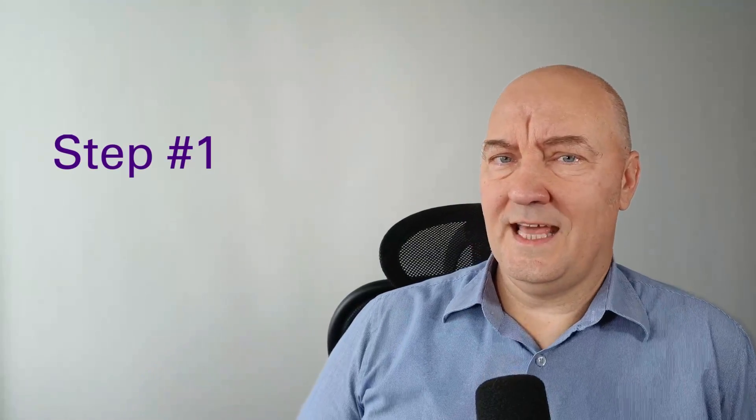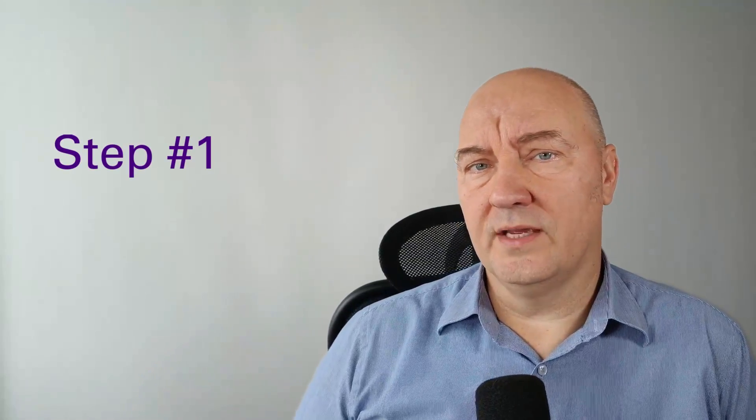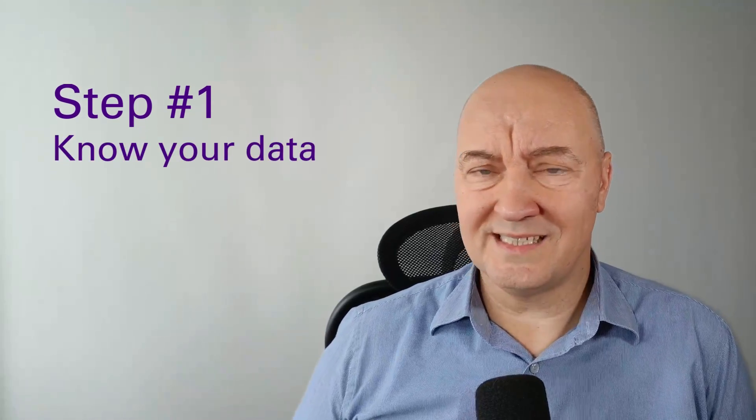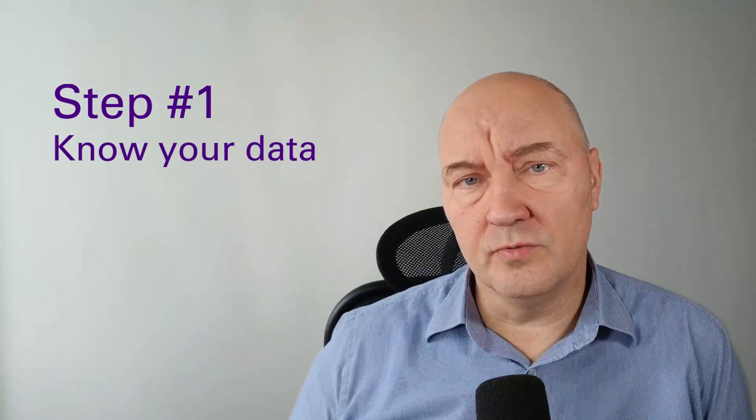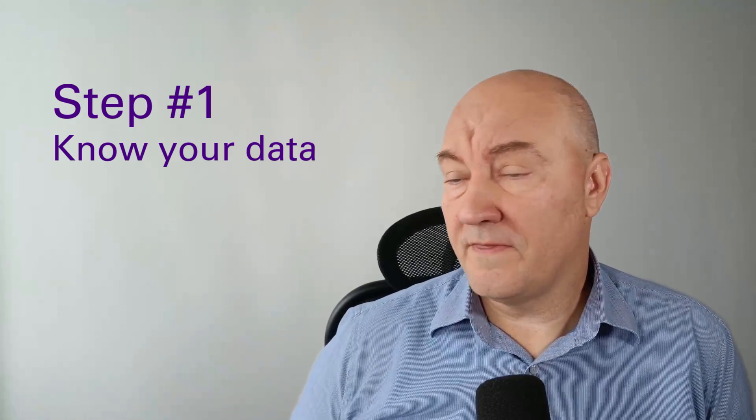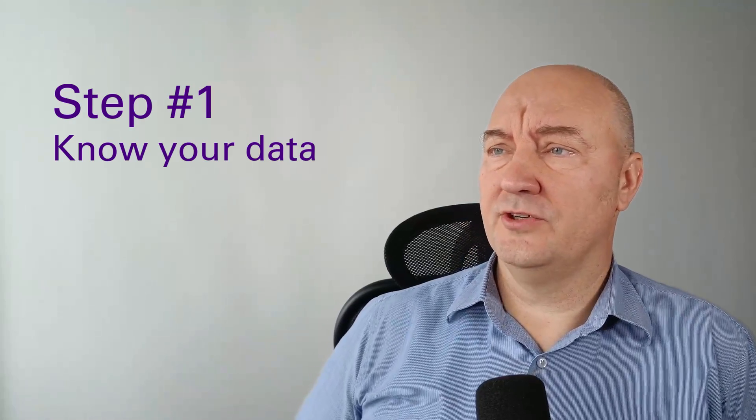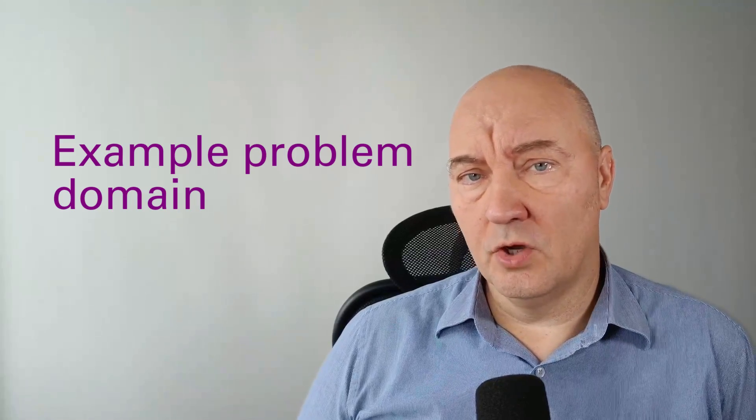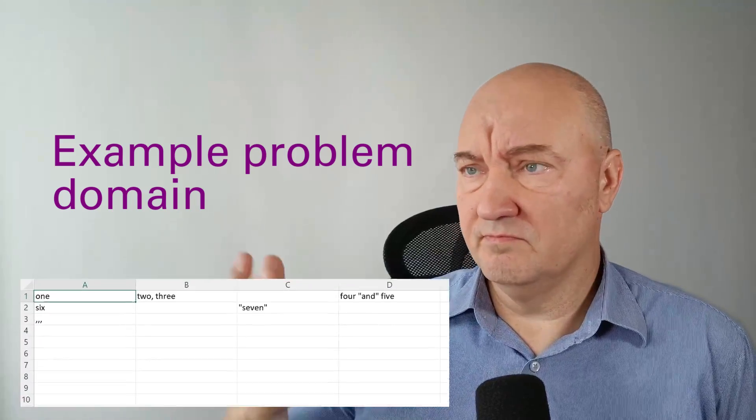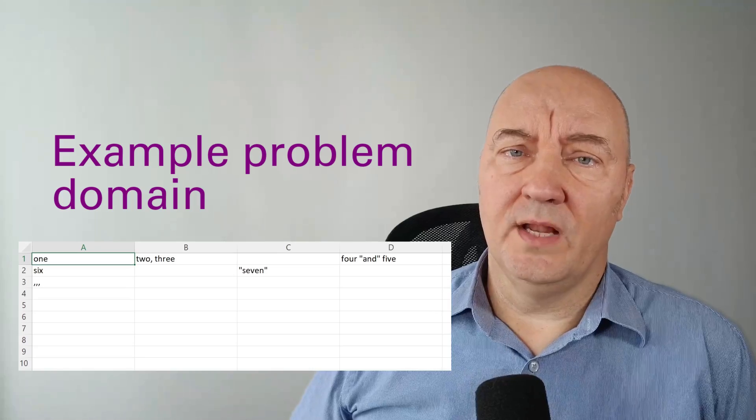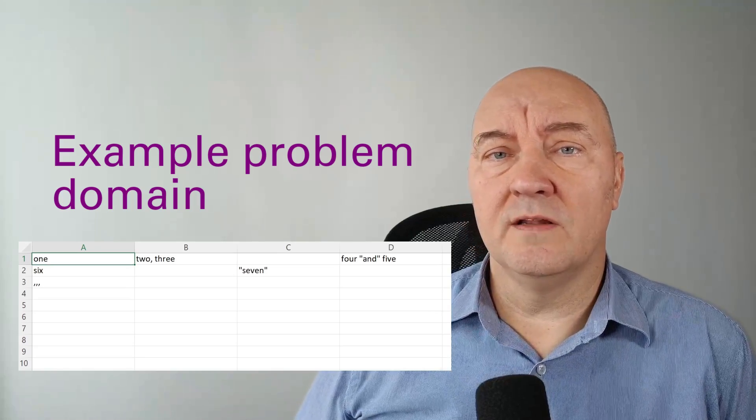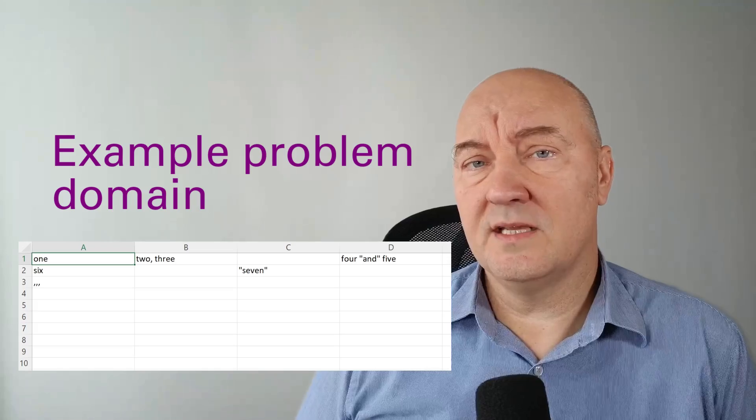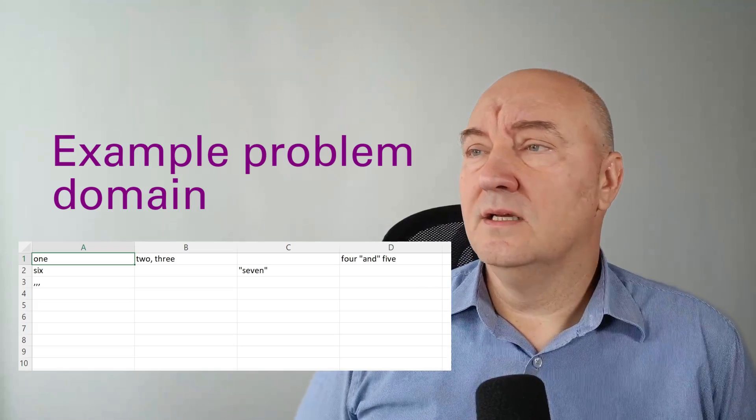The first step in developing any regular expression is to see the data. You must have the data you want to match before thinking about the regular expression. Here is the example problem I will be solving. This is not a realistic example. I will be developing a regular expression that will parse the CSV comma separated values file.